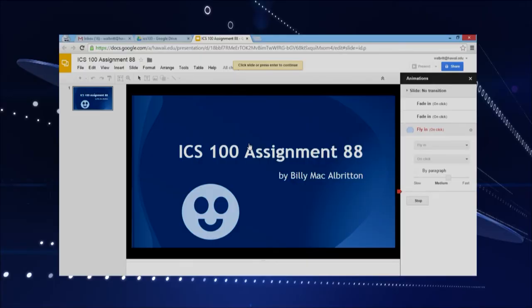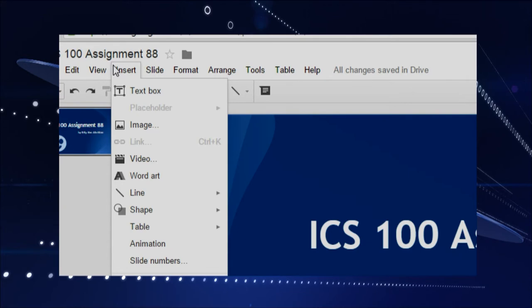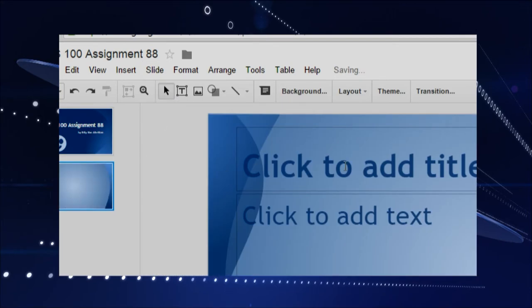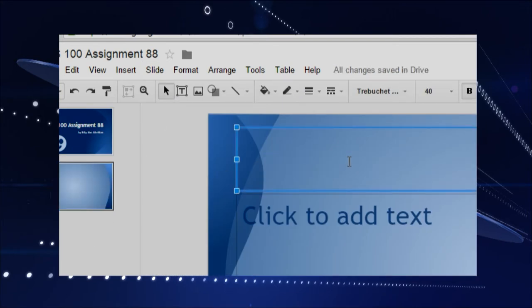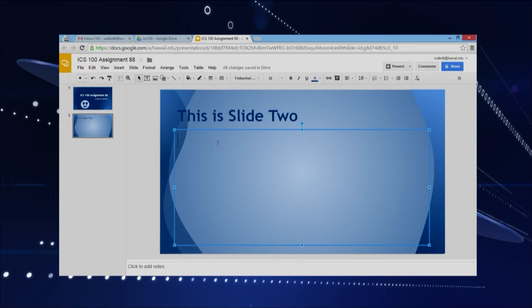Let's try one more slide. We'll mosey back to our slide document and get out of the animation panel. We'll go over here to insert a new slide, okay. And then it's just a basic slide. We'll add some text — this is slide two.